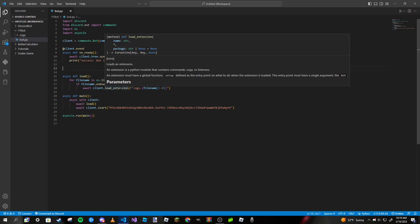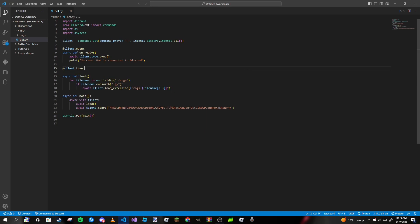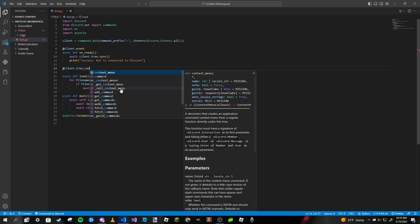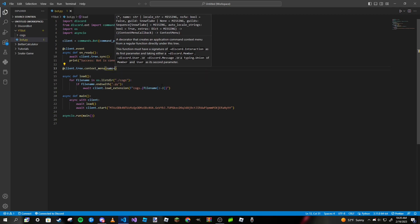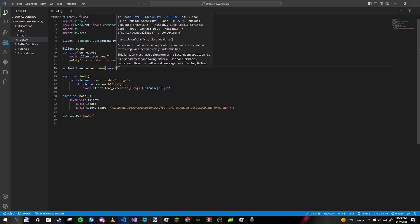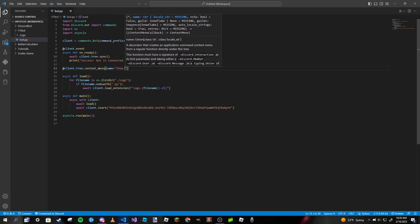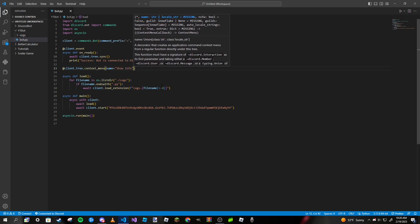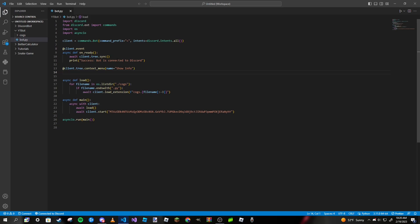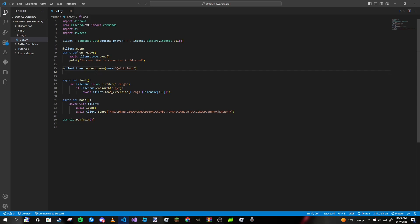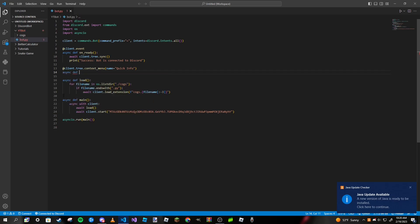To make one, it is @client.tree.context_menu. Unlike slash commands, we don't type anything with our keyboard. However, these do work very similar to slash commands. Instead of a description, we are just going to be passing in a name only. The name for this one, I'll put quick info. We can make our function like normal: async def quick_info.